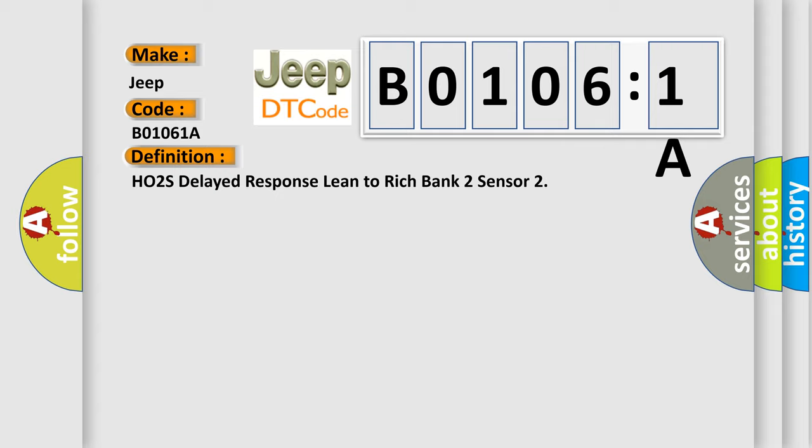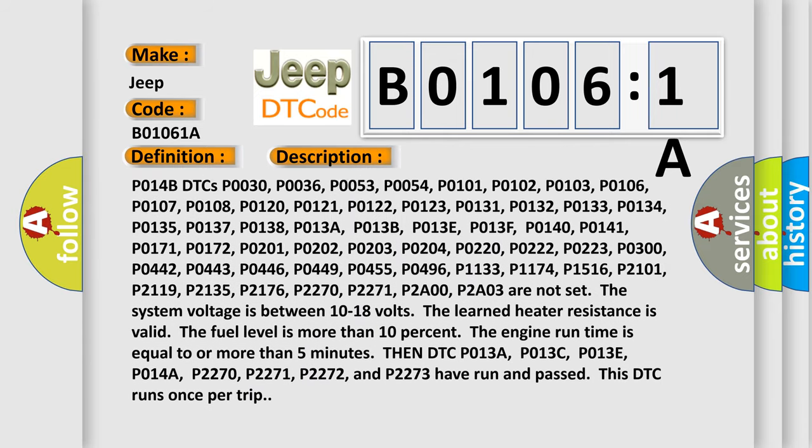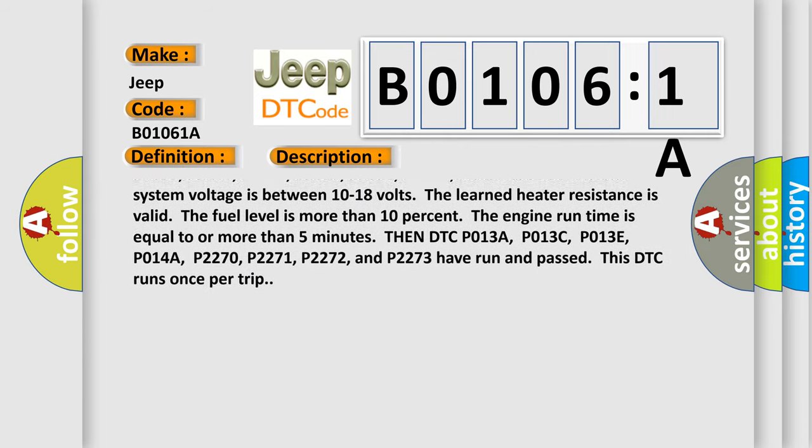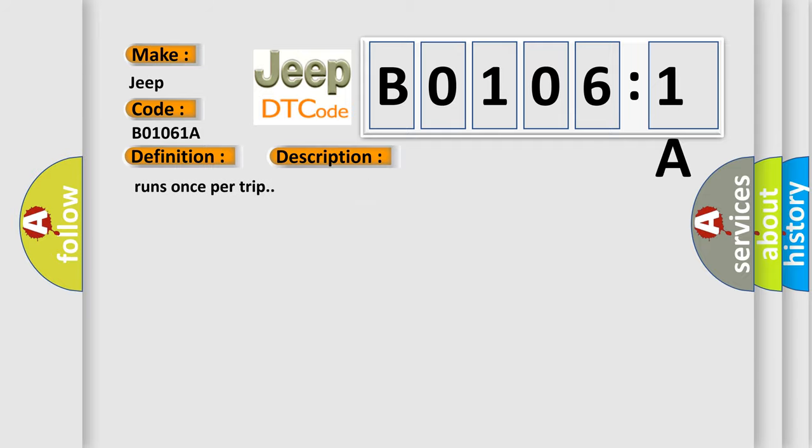Then DTC P013A, P013C, P013E, P014A, P2270, P2271, P2272, and P2273 have run and passed. This DTC runs once per trip.